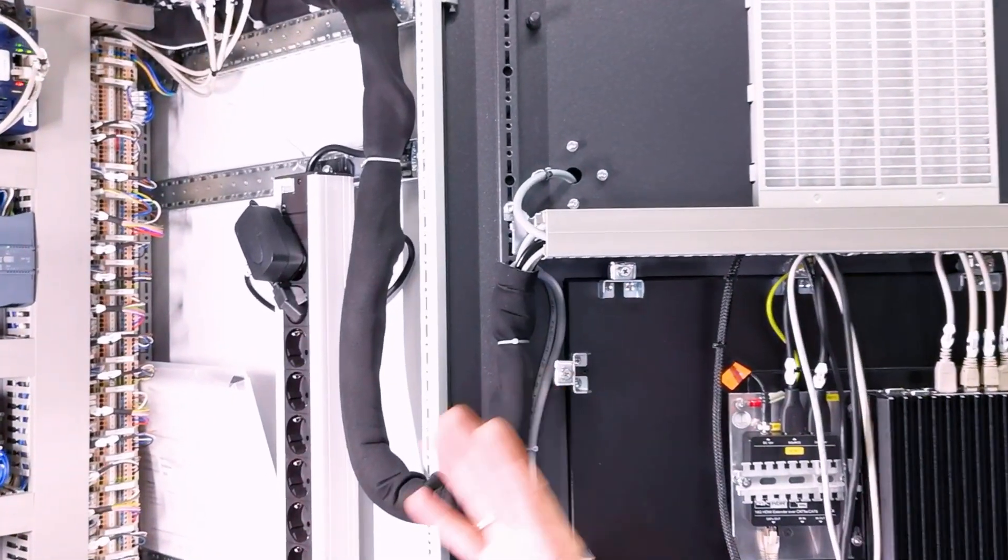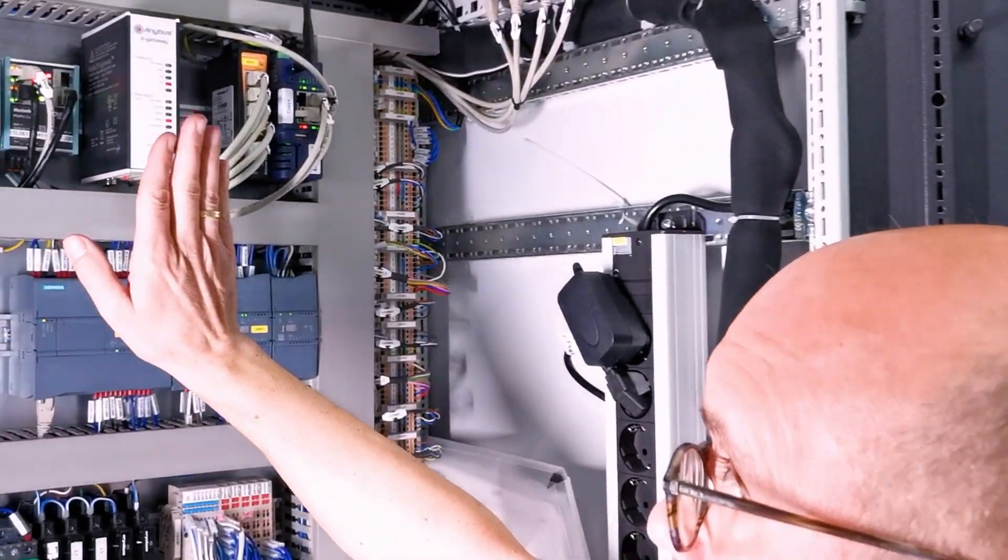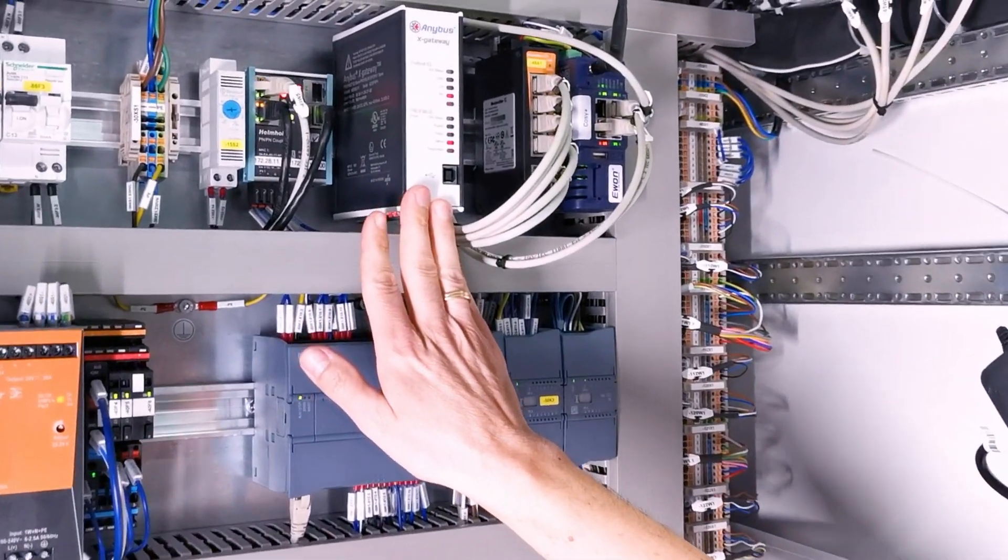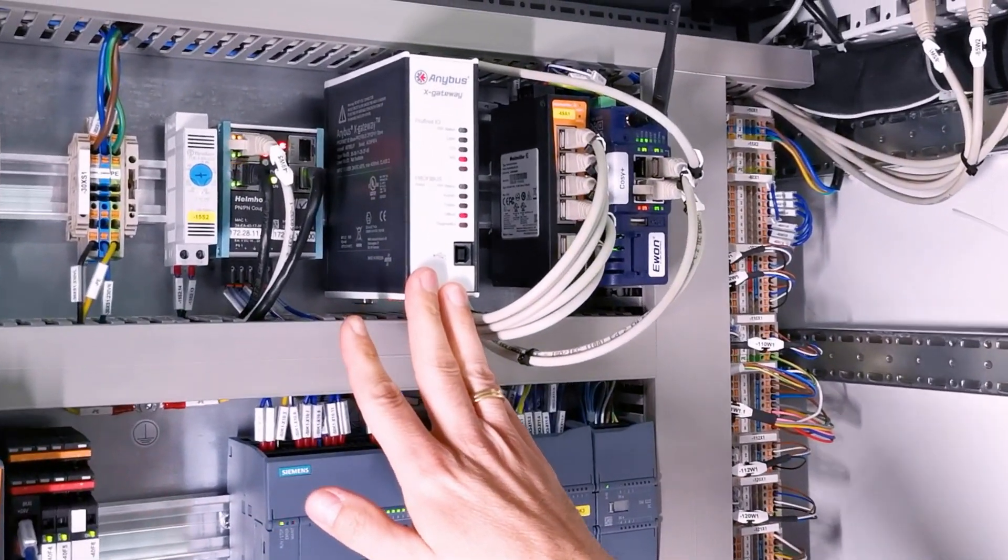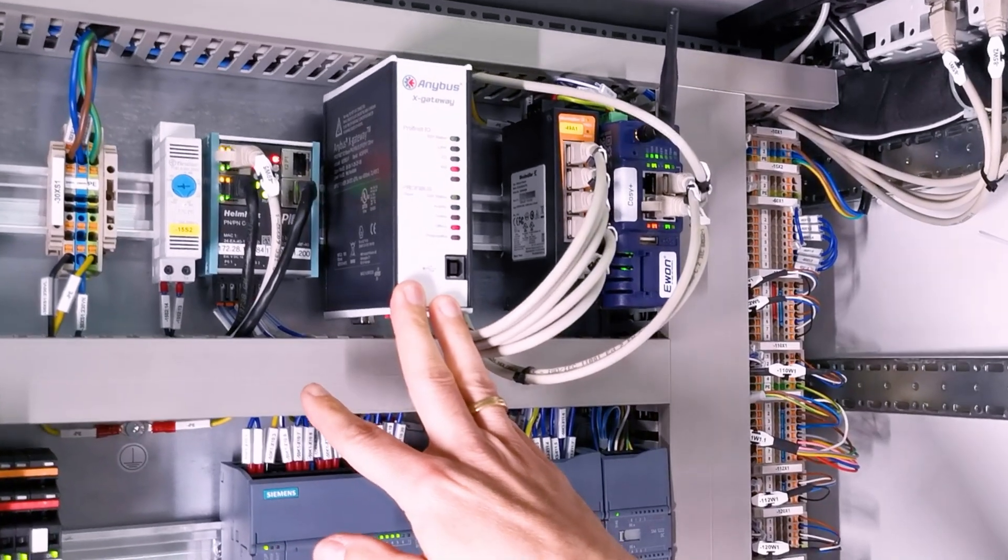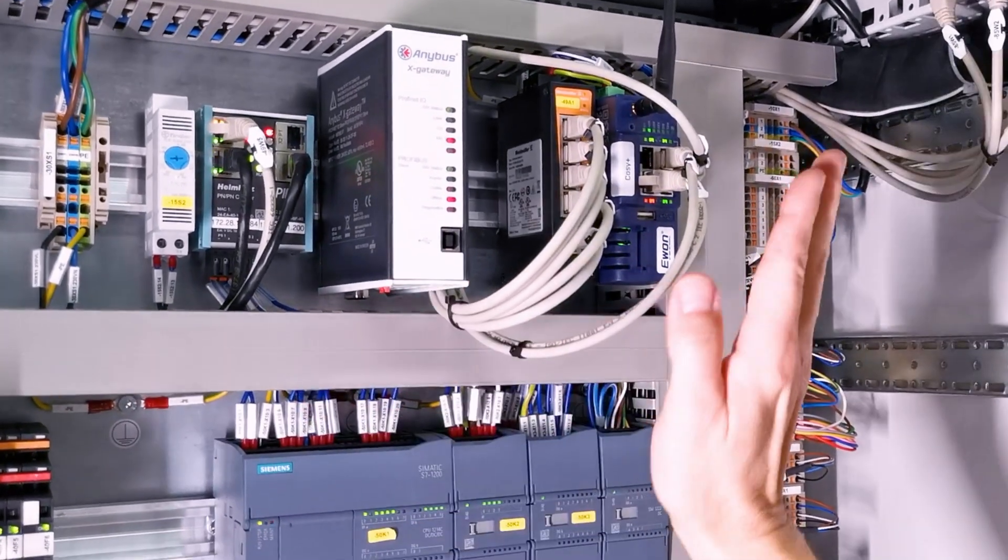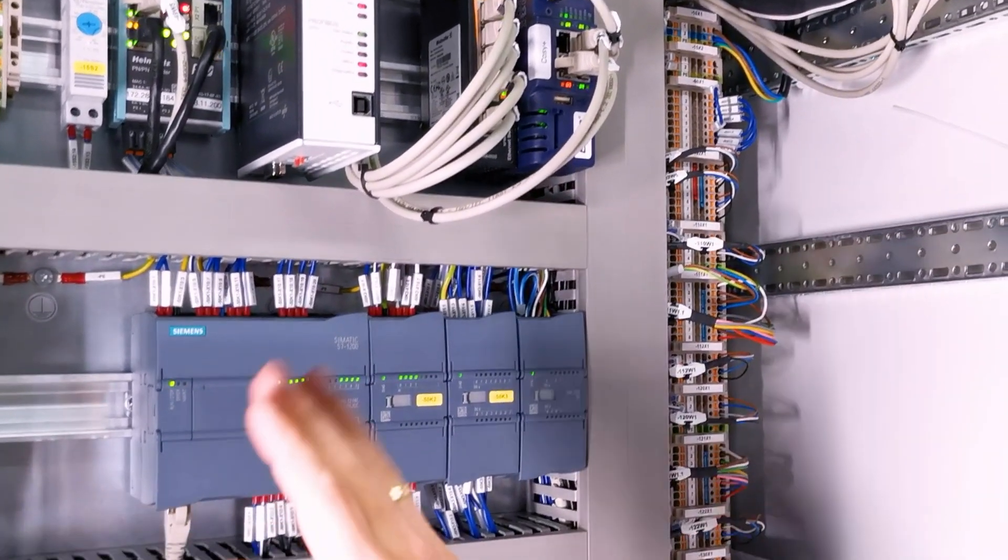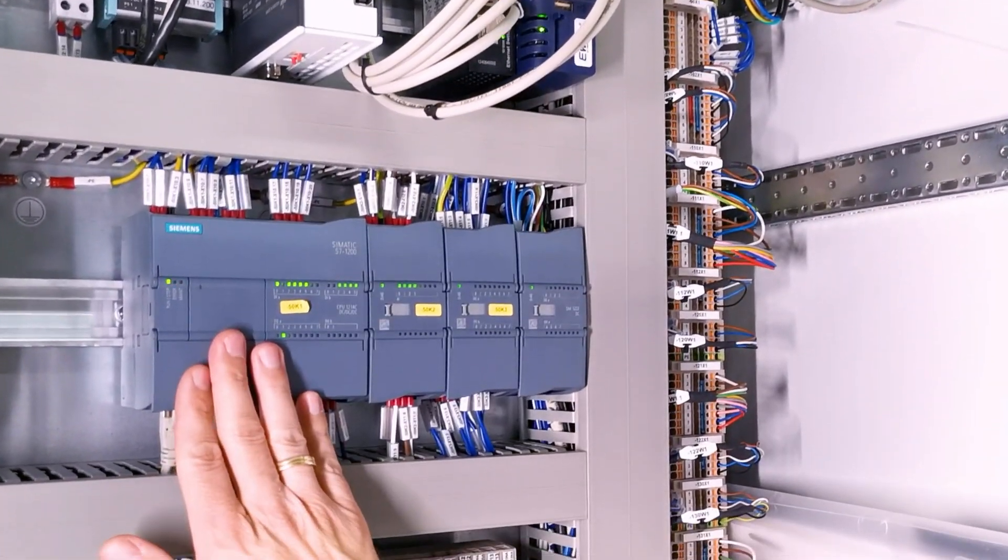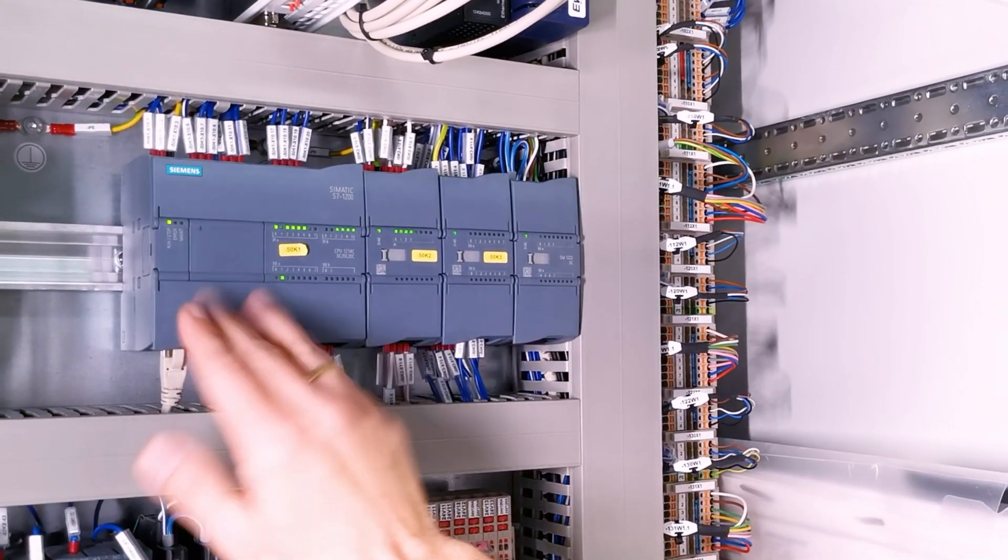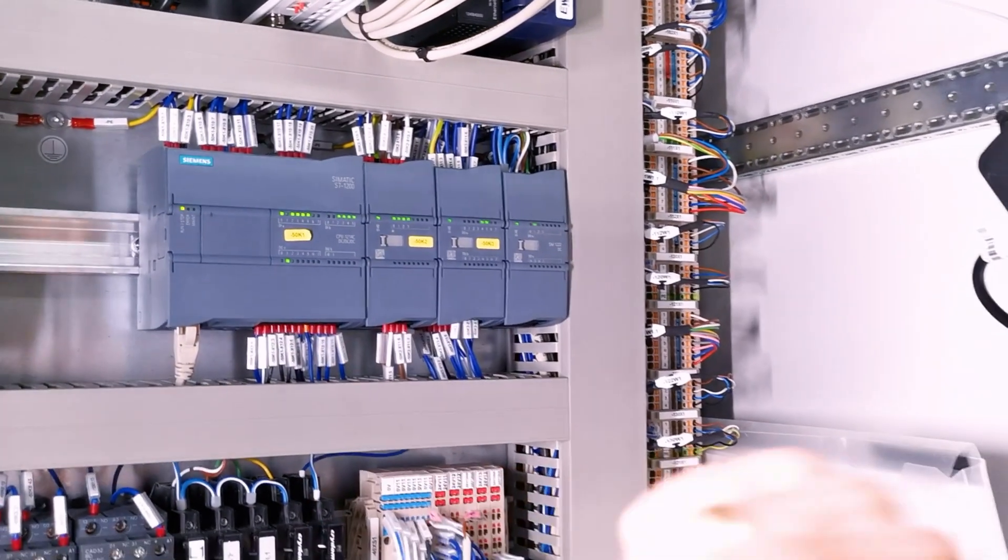I just want to point out the individual field bus couplers. Different protocols, different amounts of field bus couplers are possible, and also the remote access. Here, as an example for the industrial grade, the Siemens PLC.